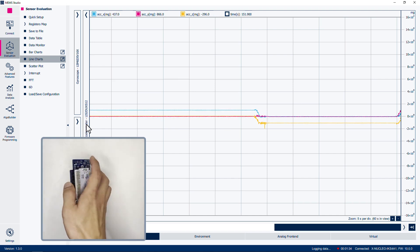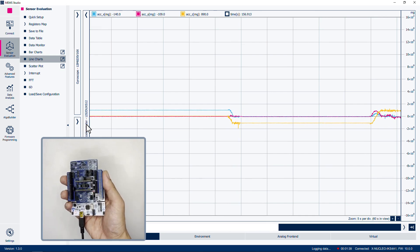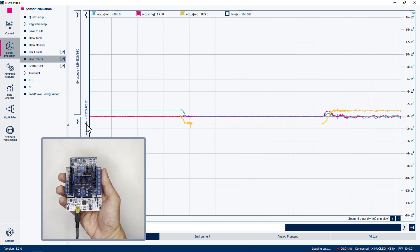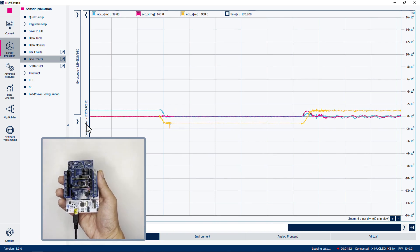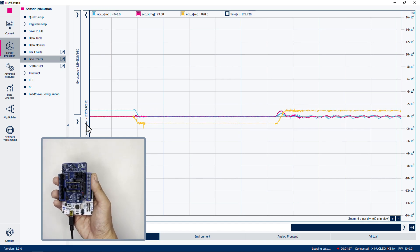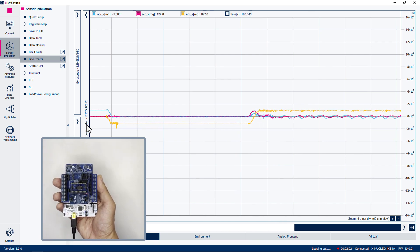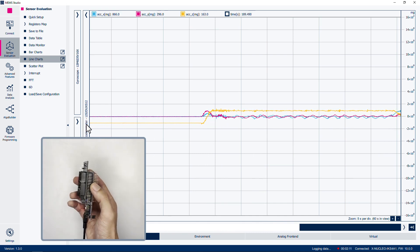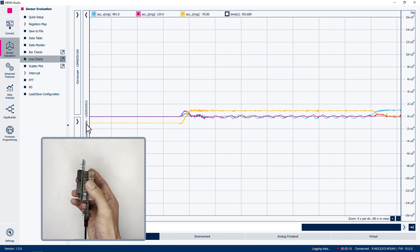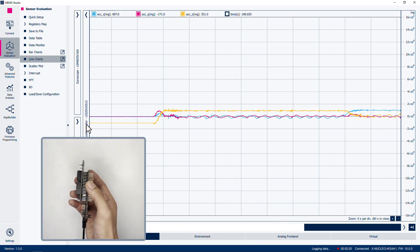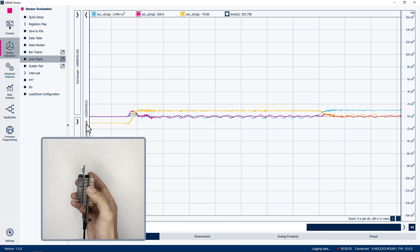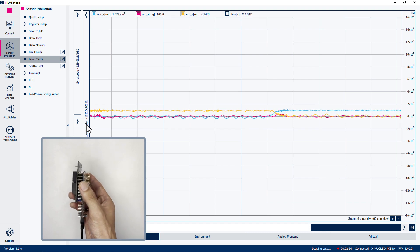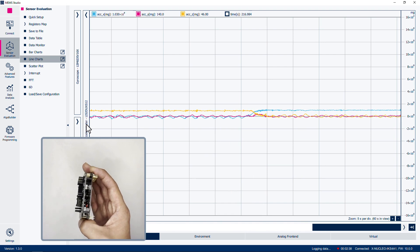Next, pick up the board and rock it gently in your hand. Let the tool acquire another 30 seconds of data. Then turn the board gently along any axis and acquire another 30 seconds of data. Finally, rotate the board yet again and acquire a final 30 seconds of data during gentle motion.